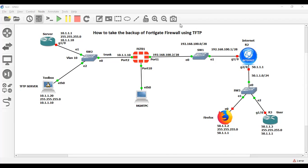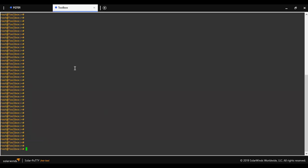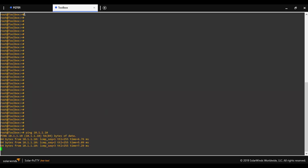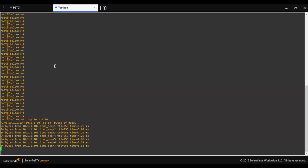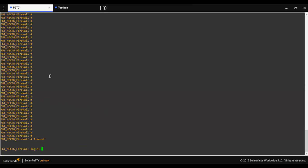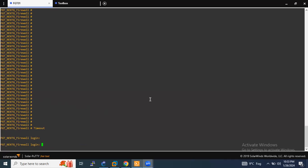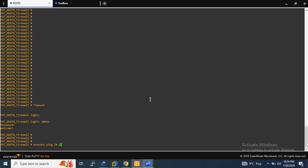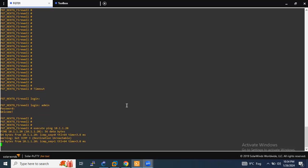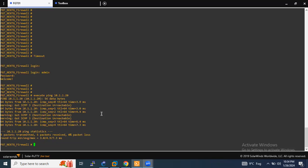Let me show you whether the TFTP server is reachable from this FortiGate firewall interface IP address or not. Yes, reachability is confirmed from the TFTP server side, and I am going to check from the FortiGate firewall side as well — yes, reachability is there.